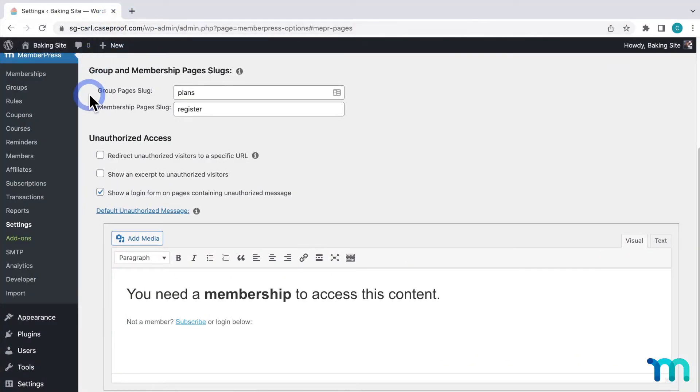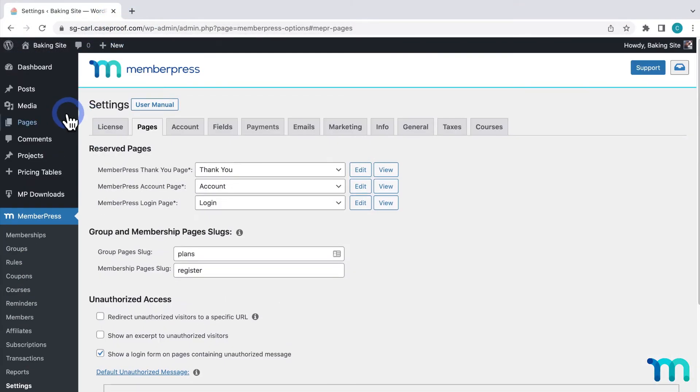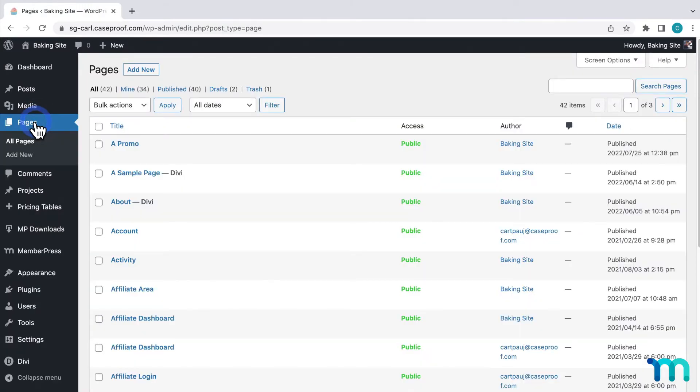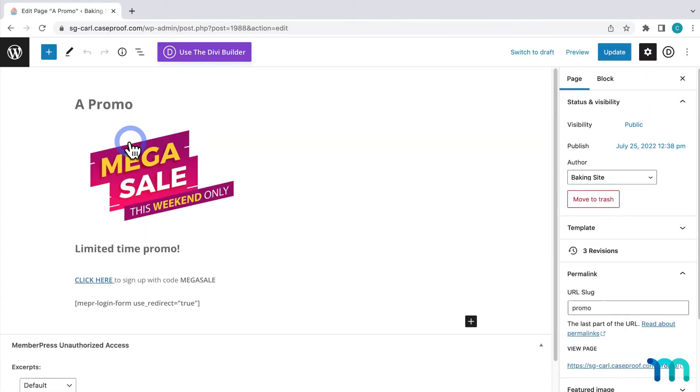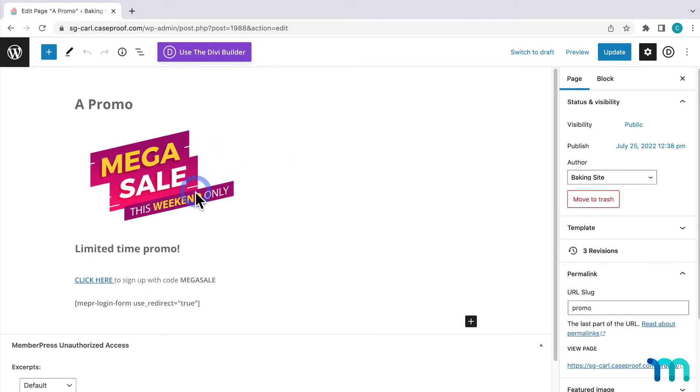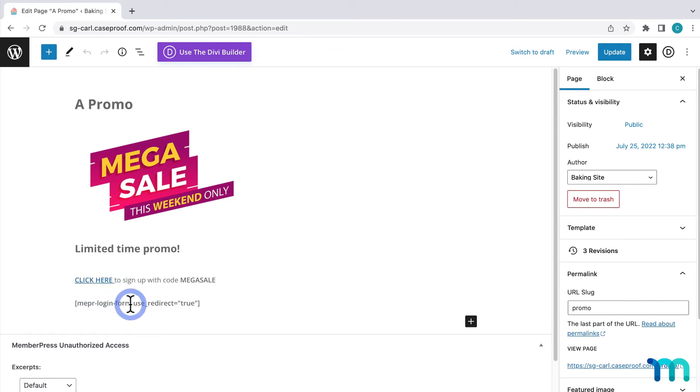I'll go to Pages here in the left sidebar and I'll find a page I already have set up for this and open it in the editor. Right now on my sample site, let's say I'm running a special promotion. I have this here indicating the promotion and a link to sign up. I also have the login form embedded with a shortcode.